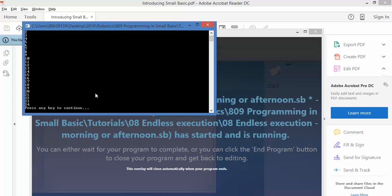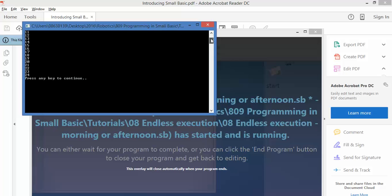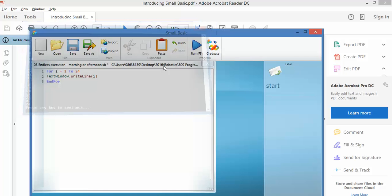There we go. Numbers 1 through 24, and then it stopped. All good.